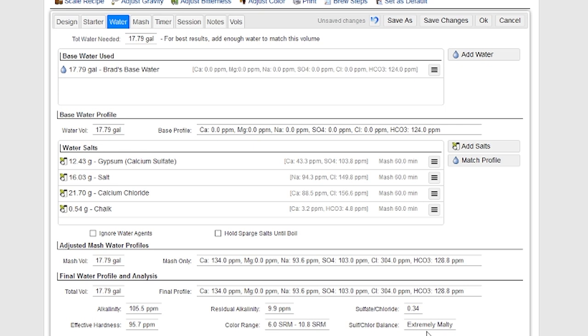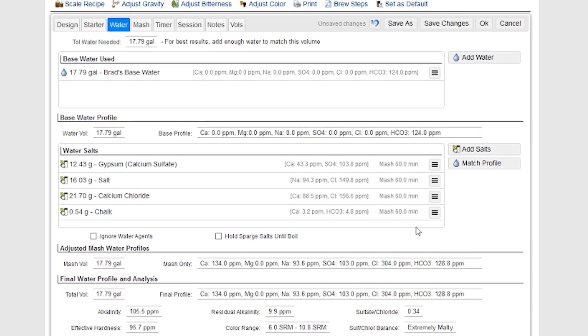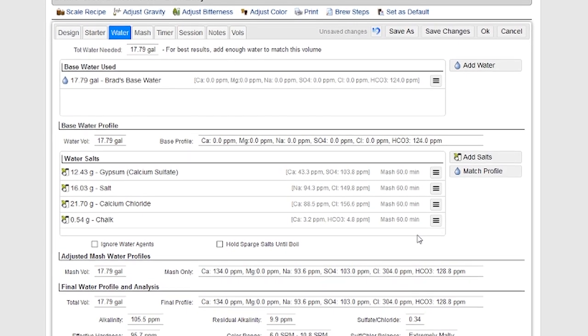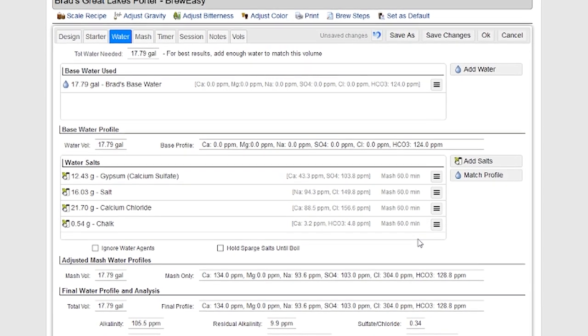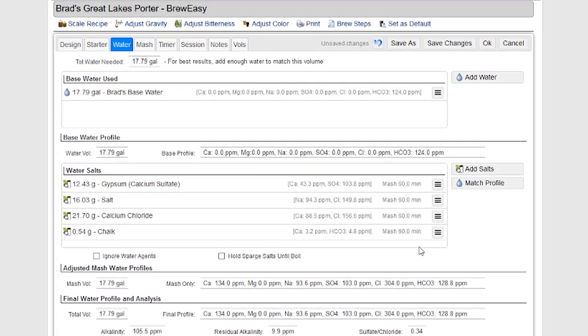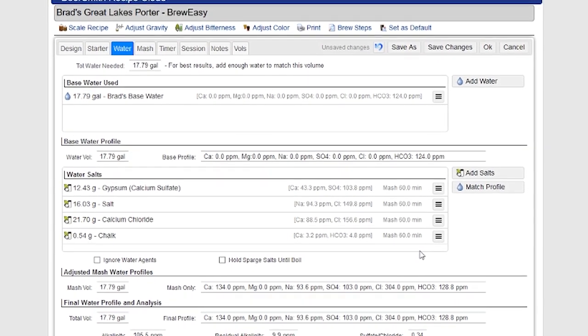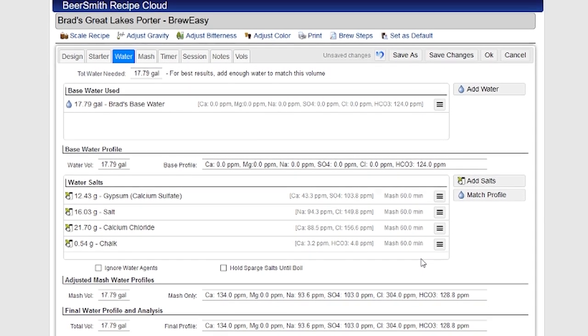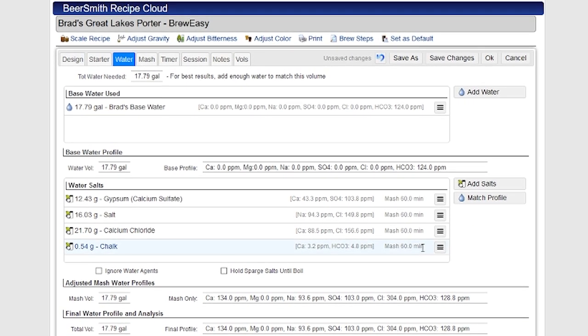So those are some of the tools available for playing with water profiles in the new Beersmith web. These same tools are available on Beersmith desktop, and you can access this same tool from your Beersmith web browser using your mobile device. So for example, I could log in from a phone and do the same thing, or log in from a tablet and do the same sorts of things.